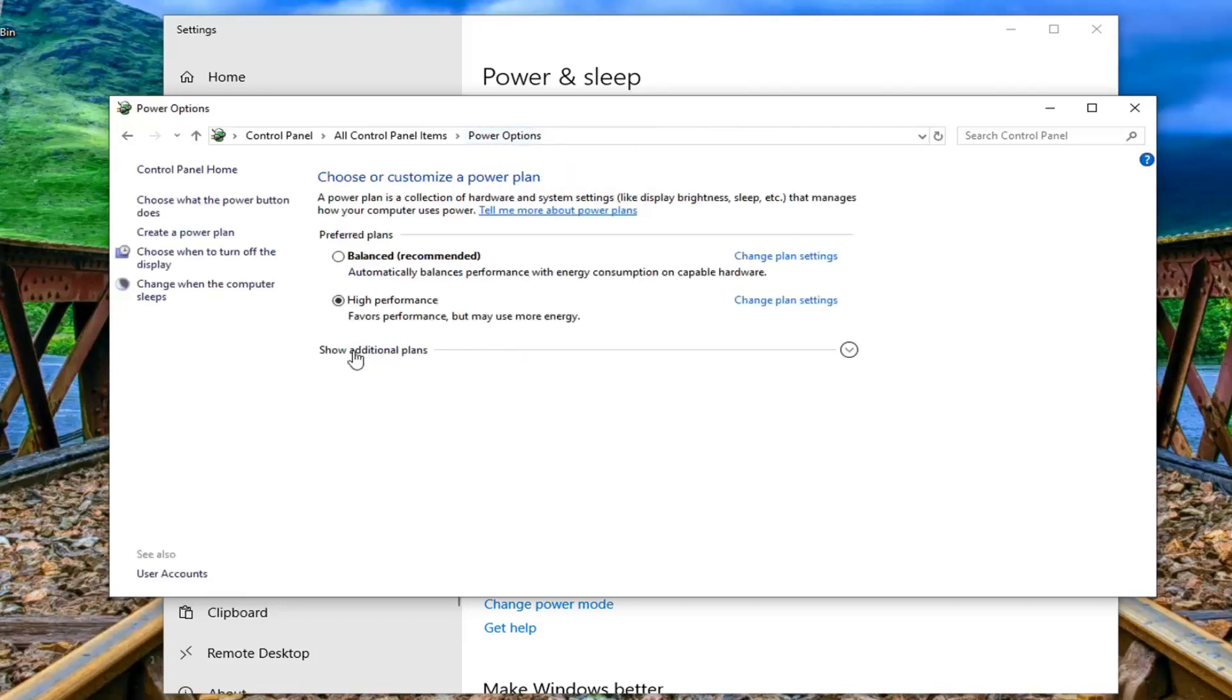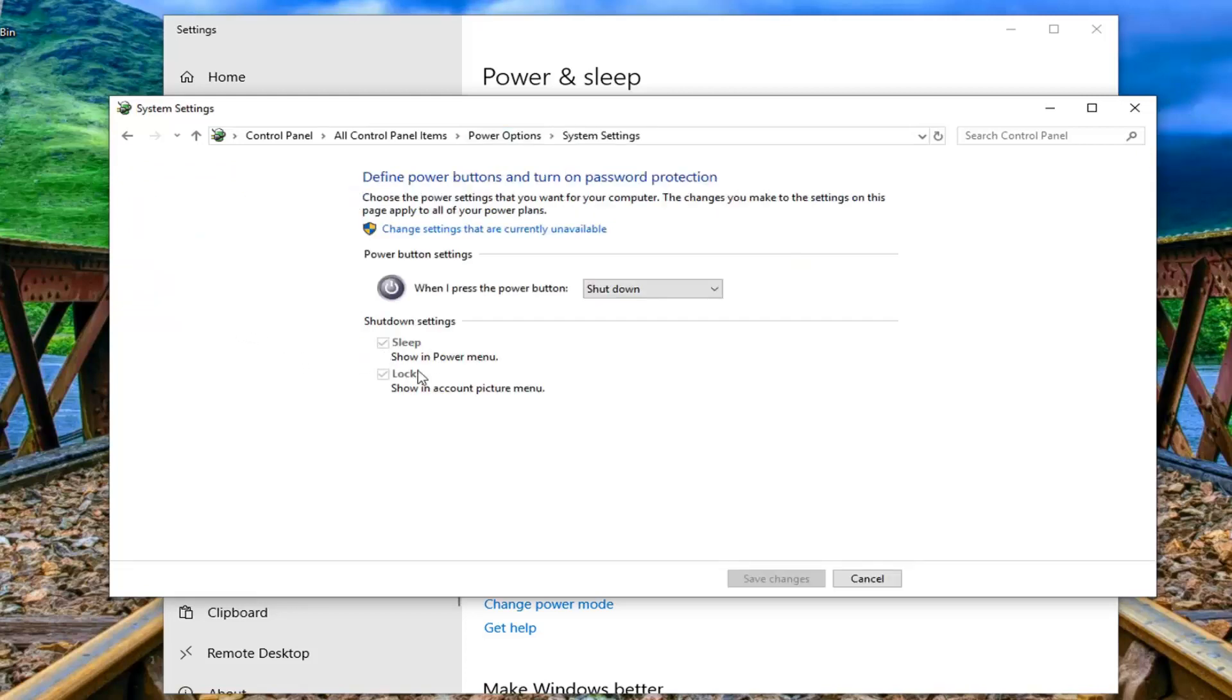Now on the left side you want to select choose what the power button does, and there might be an option underneath shutdown settings to turn on fast startup. I would suggest unchecking that and clicking on save changes if you're still experiencing the problem and then see if that has resolved the issue.